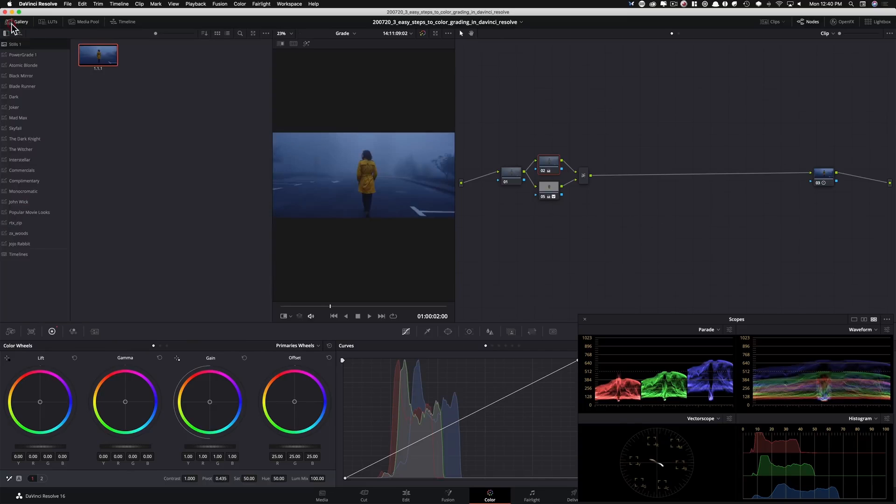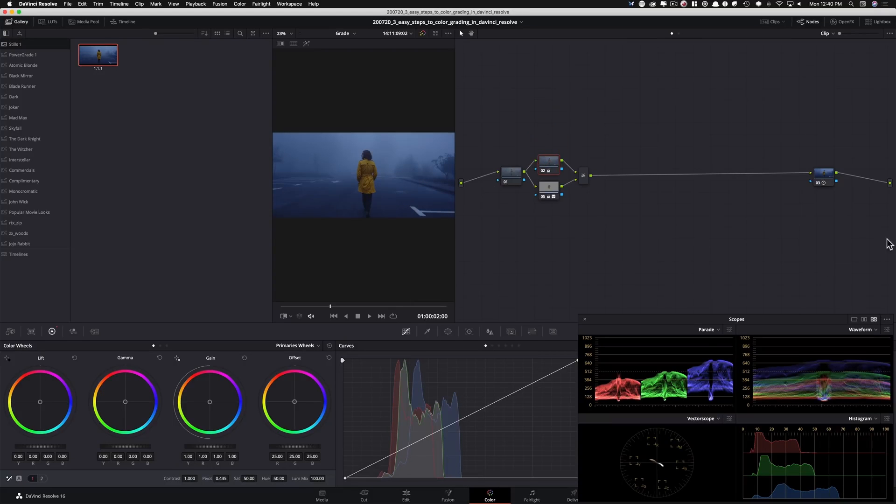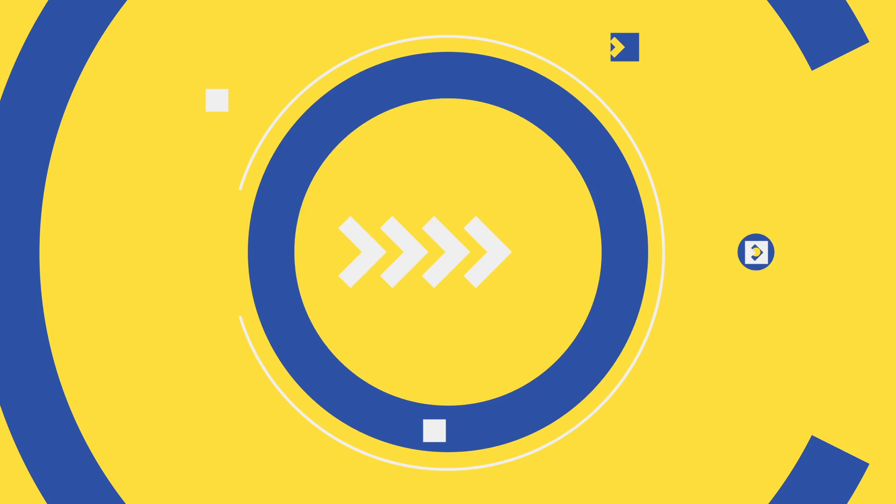Okay, so this is a very powerful tool. When you create these looks, always grab these stills because you're grabbing the entire node tree and you can apply it on your next project or whatever you're working on.